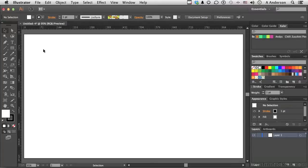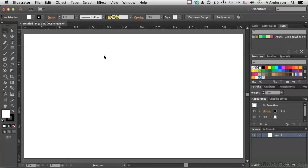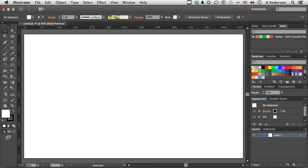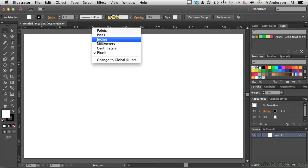Now, guides come from the rulers. If you don't have them open, you can go to the word View and say Show Rulers, or you can press Ctrl, that's Ctrl in Windows, Command on a Mac, R, to bring them up. Now, let's talk about what we do know, and then I'll show you one or two features that are new to CC.